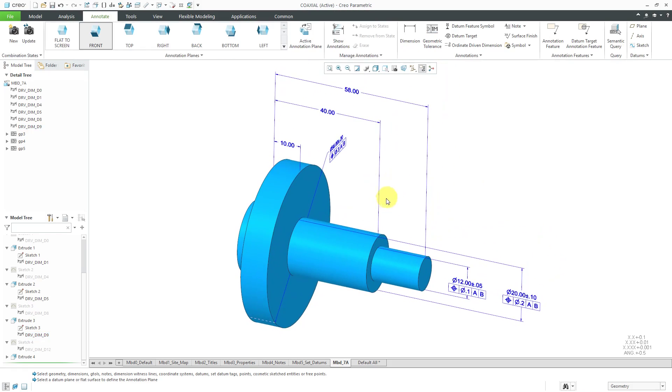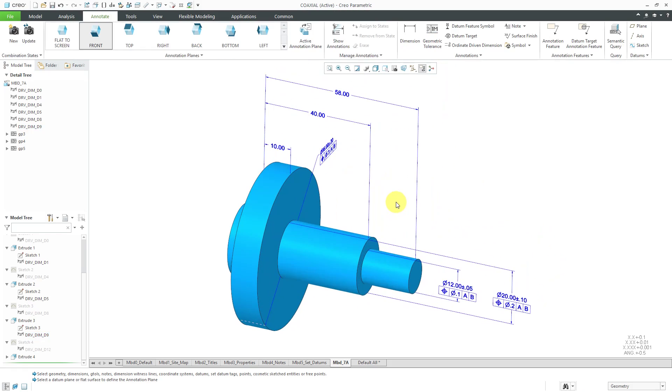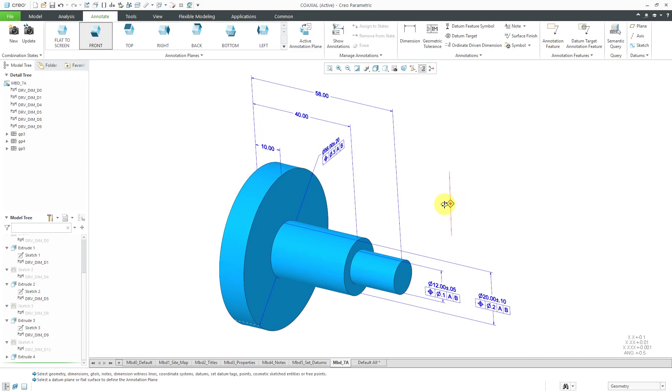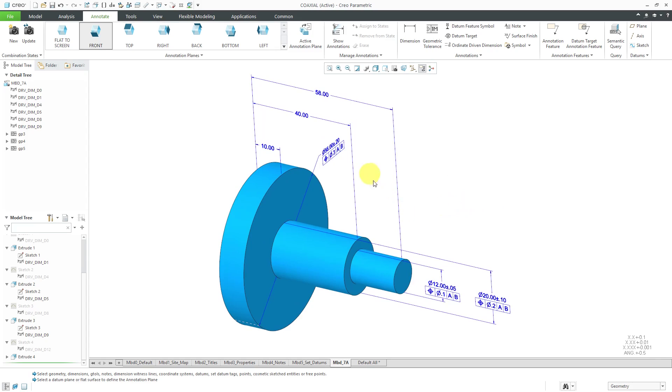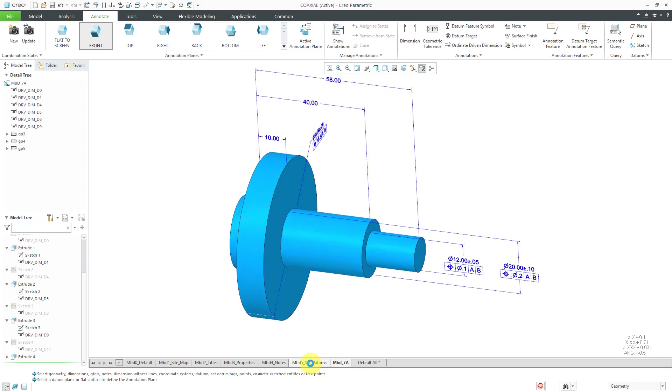If I wanted to, if I feel like there's too much going on in here, I could create another annotate, excuse me, combination state and move some of these over. Similarly, if I decided for clarity, I might want some of those different set datums on this particular combination state.